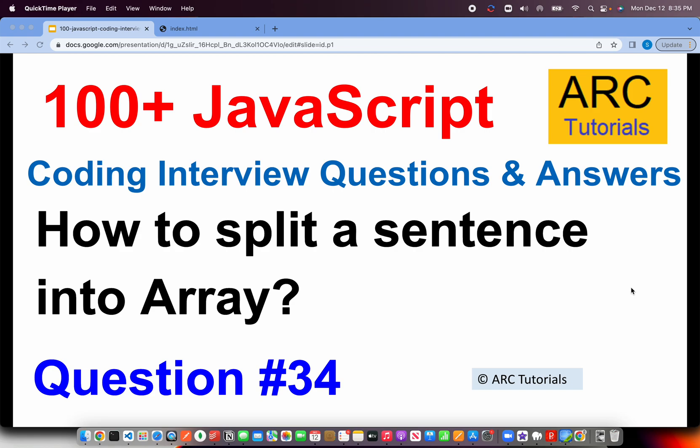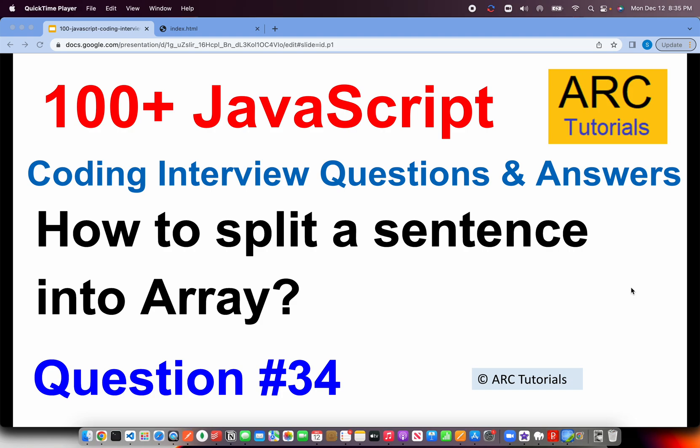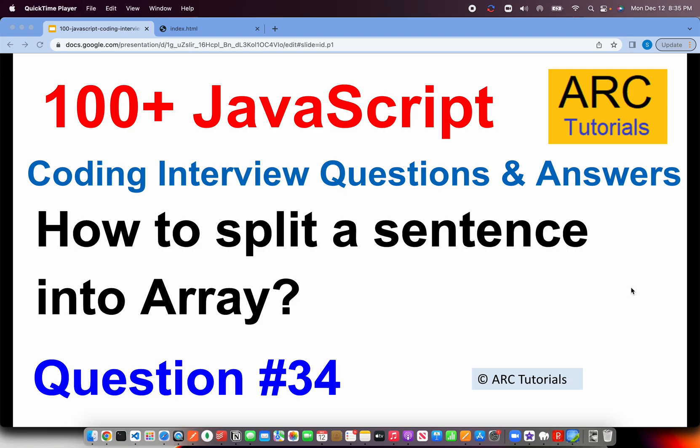Welcome to ARC Tutorials JavaScript top 100 coding interview questions and answer series. This is episode number 34, and today's question is how to split a sentence into an array. This is one of those opening questions or basic questions to test the waters. They want to see if you have worked with different array methods and string methods and are you comfortable with them.